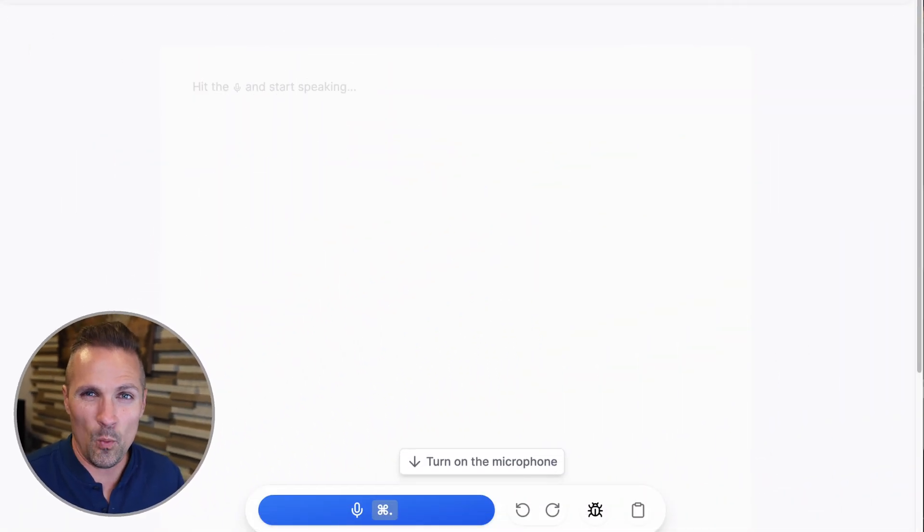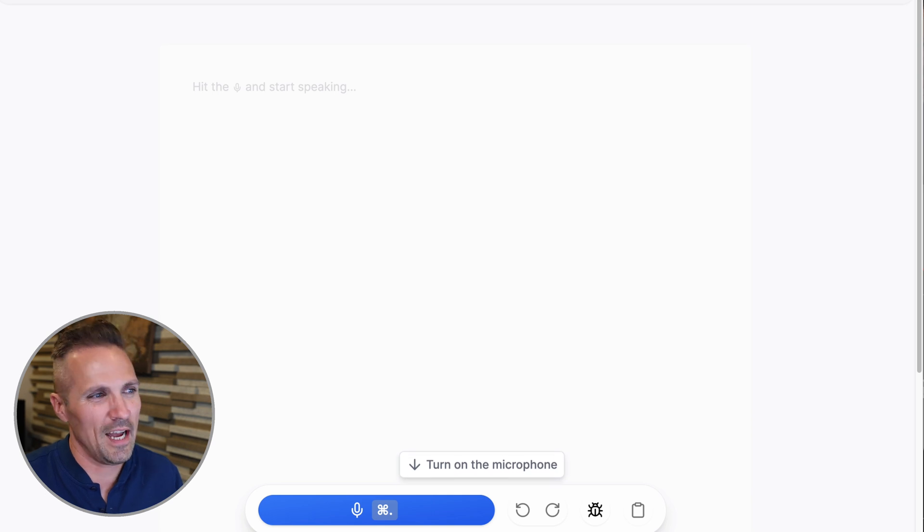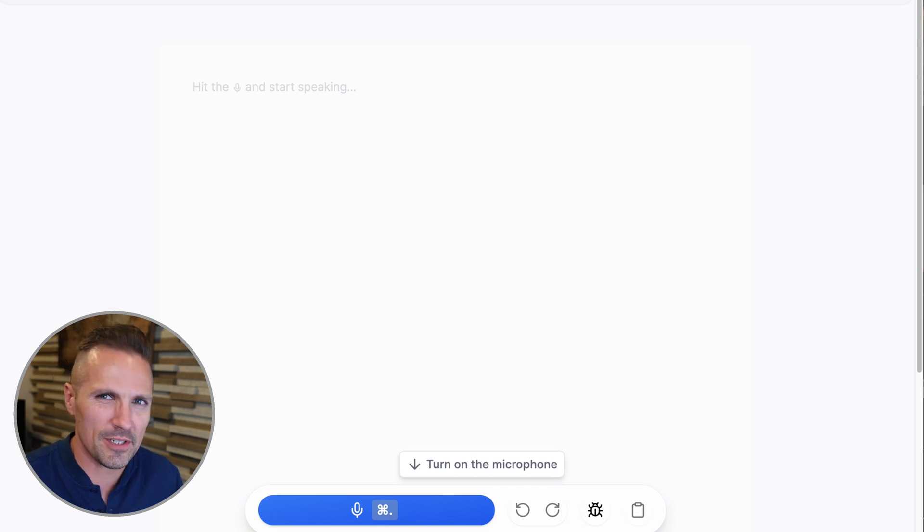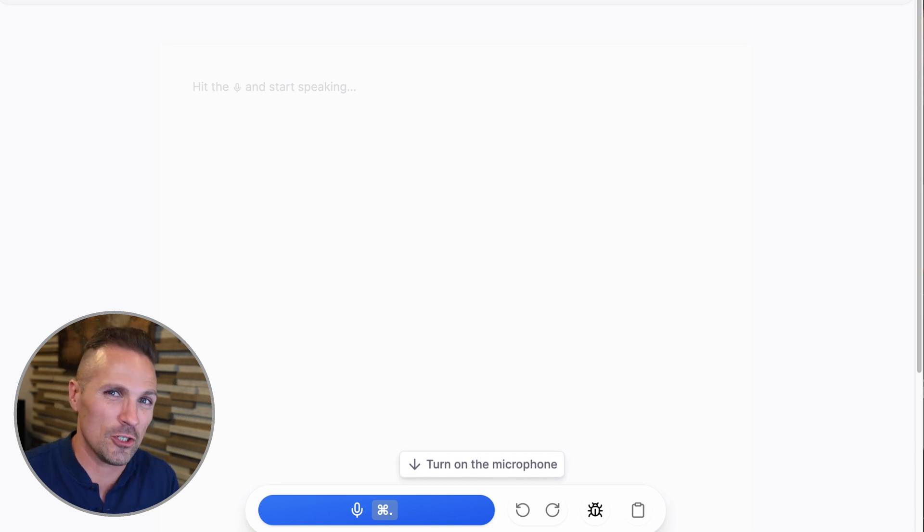And let me just show you quickly how this works. So first of all, they have this web interface that you can use, which I actually thought was less helpful personally. What I thought was even cooler is the Chrome extension.